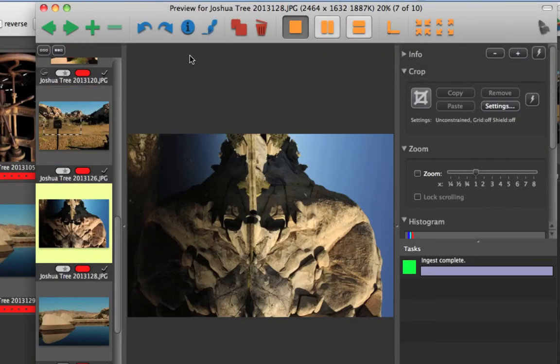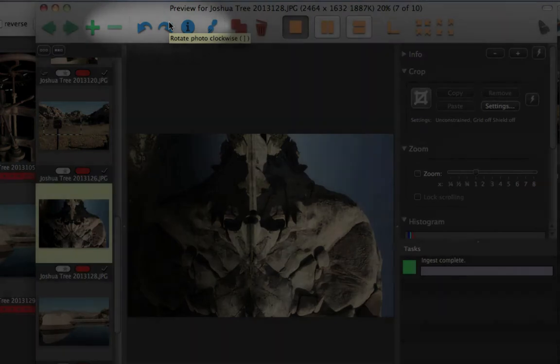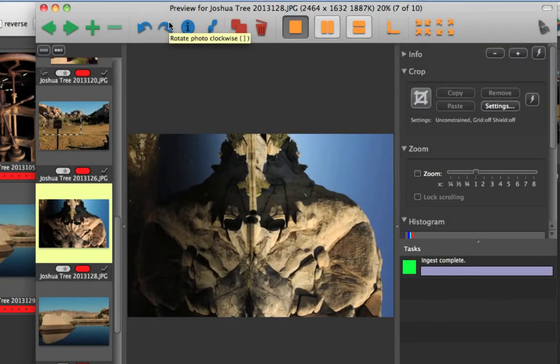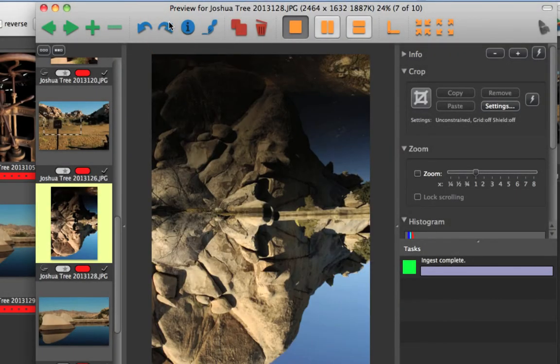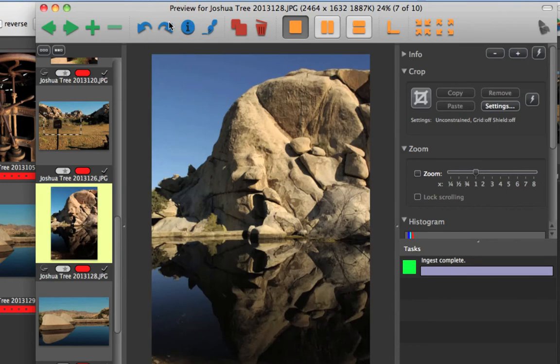I'd like to rotate this photo, and I can use the buttons here, or the bracket keys. The same applies to rotating as with cropping. The metadata reflects the rotation, but the file itself remains in its original orientation.